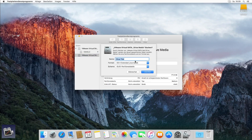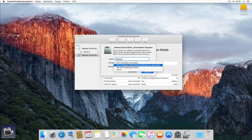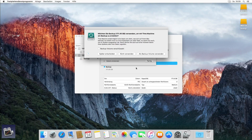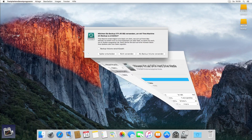Als Format wähle ich OSX Extended. Nach dem Formatieren erscheint gleich die Meldung, dass ein Time Machine Backup erstellt werden kann. Diese Meldung bestätige ich mit 'Als Backup verwenden'.